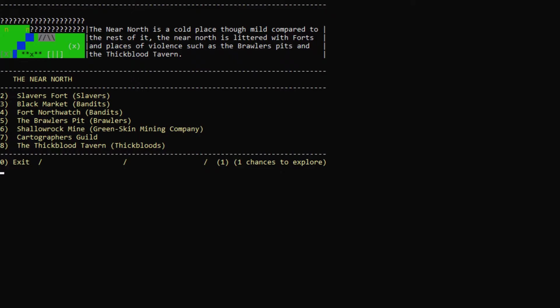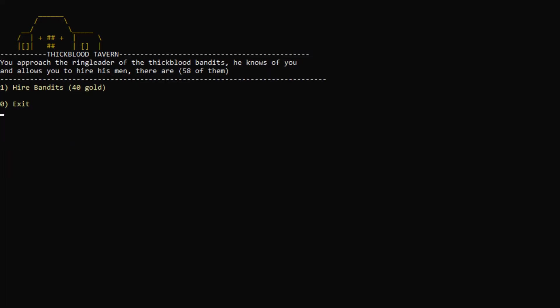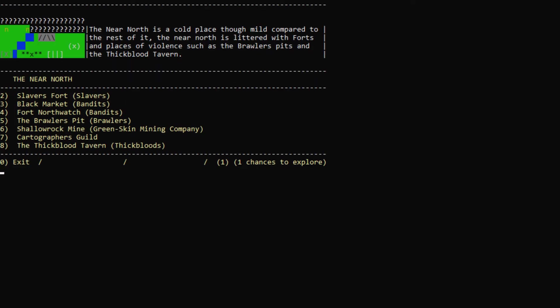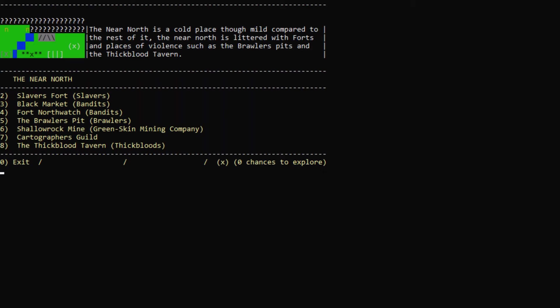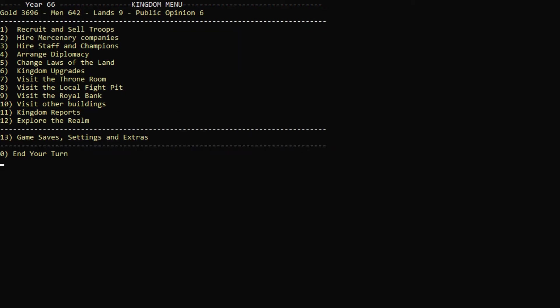Explore some more. Thick Blood Tavern. Talk to the bartender. Can we hire some bandits? 40 gold. Really? 58 of them for 40 gold? Sure, I'll hire all of them, because they're cheaper than soldiers. Let's actually go back here. We can watch a thug brawl, also. Pretty cool. Find a lost knight. Sure. Join me. Awesome. Those are the kind of events I like.